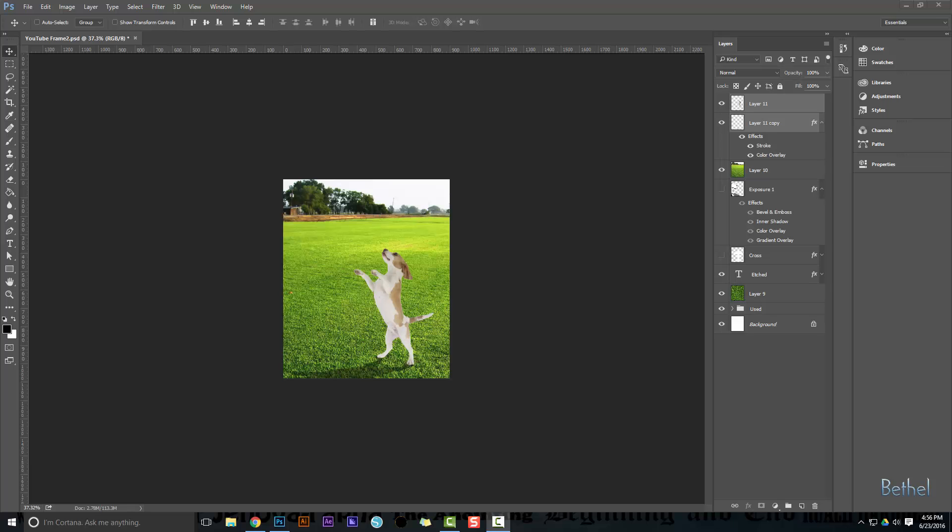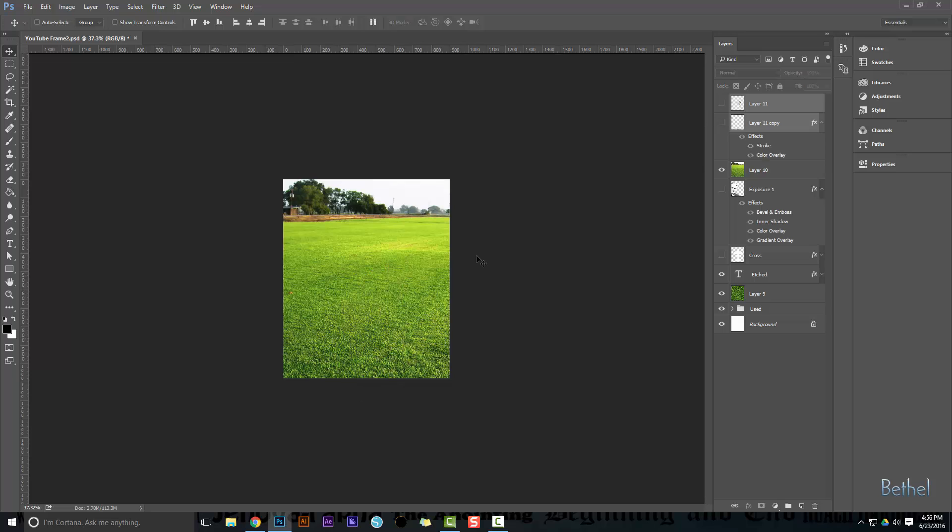Hey guys, today I'm going to show you a very simple tutorial on how to place an object inside a picture and quickly and easily make a shadow for it. So I start with an image like this and I'm gonna add the dog and then the shadow.